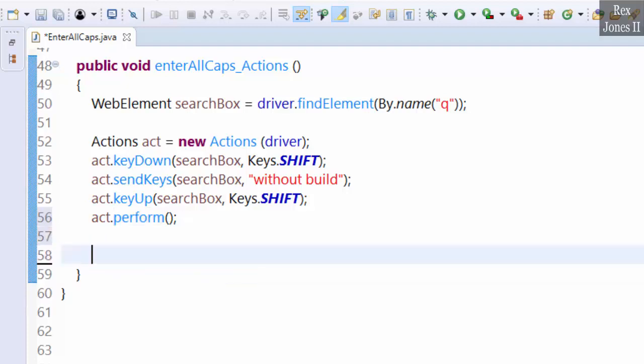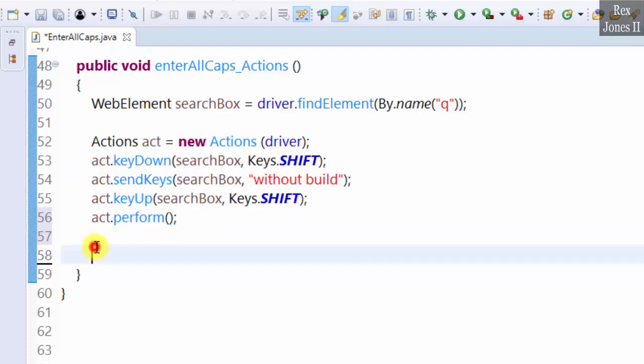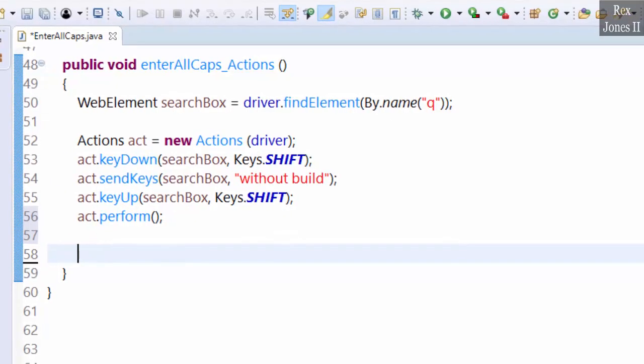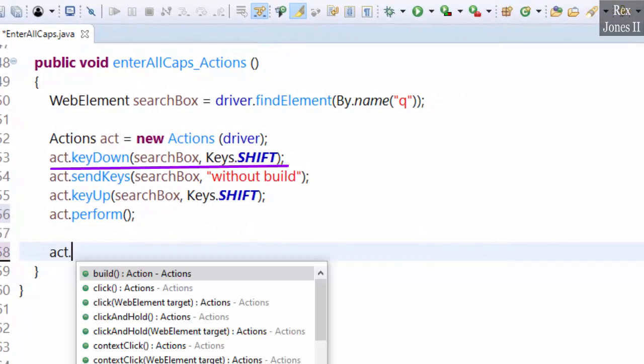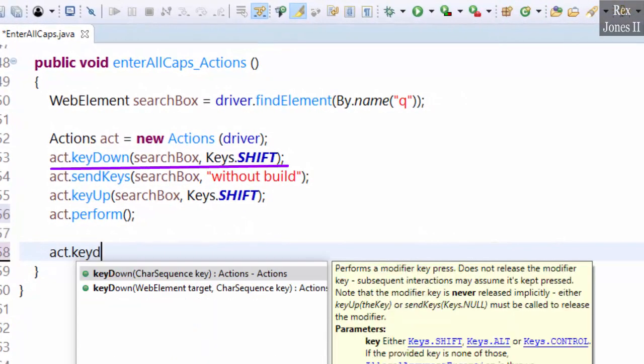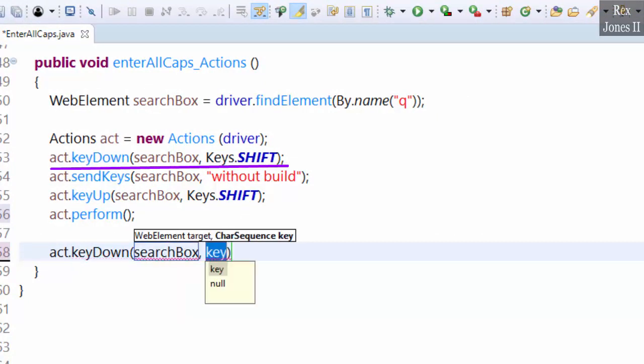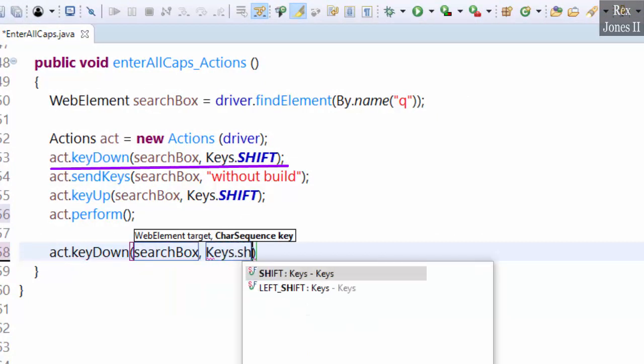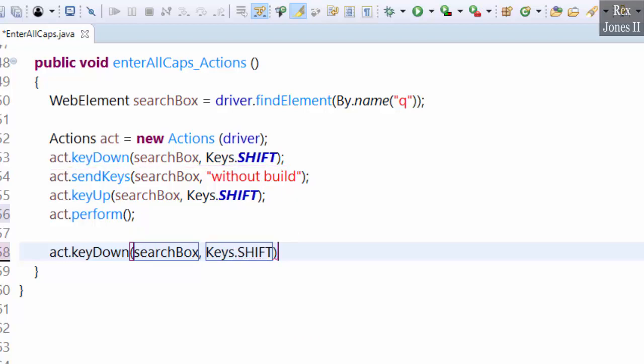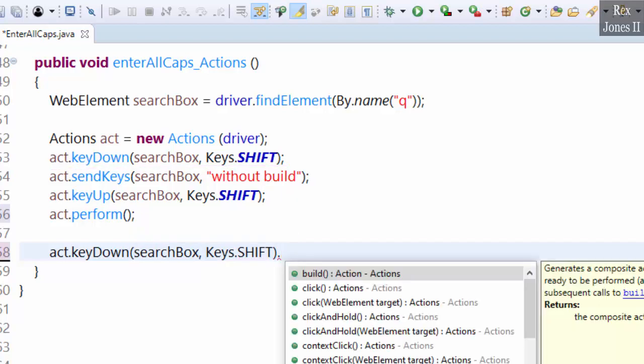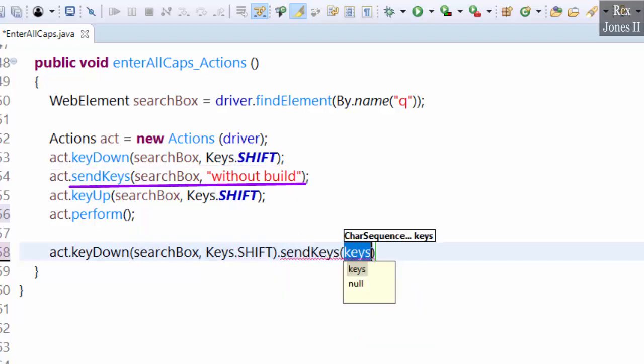There is one more concept. All of these actions can be combined into one statement line. act.keyDown searchBox, Keys.SHIFT.sendKeys. This time we're not going to use searchBox as the target.